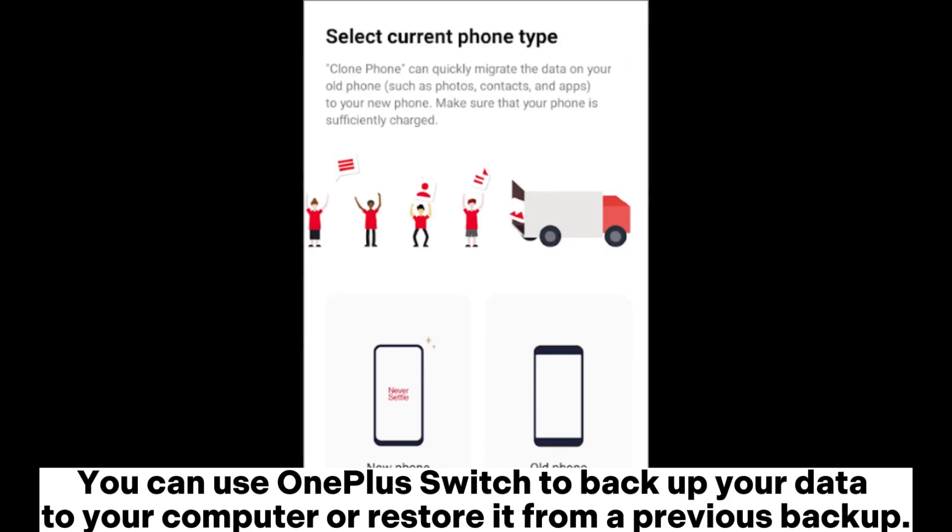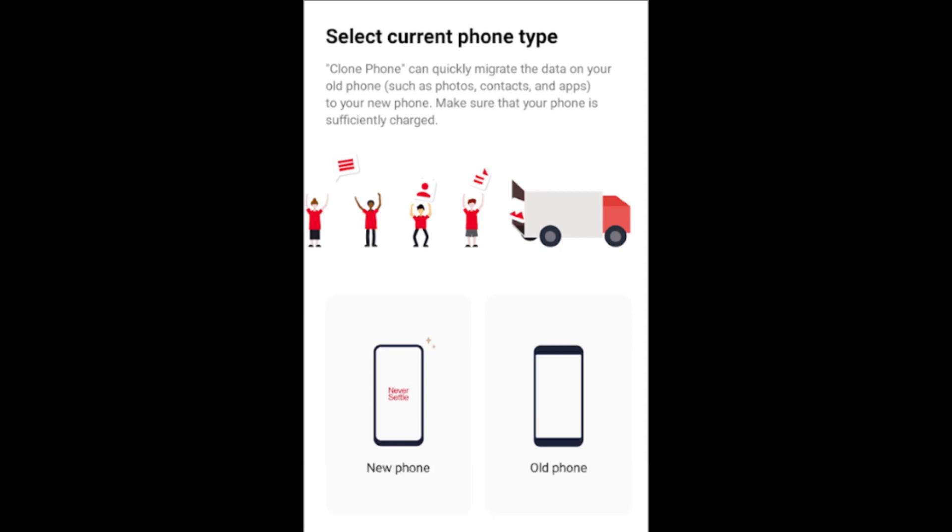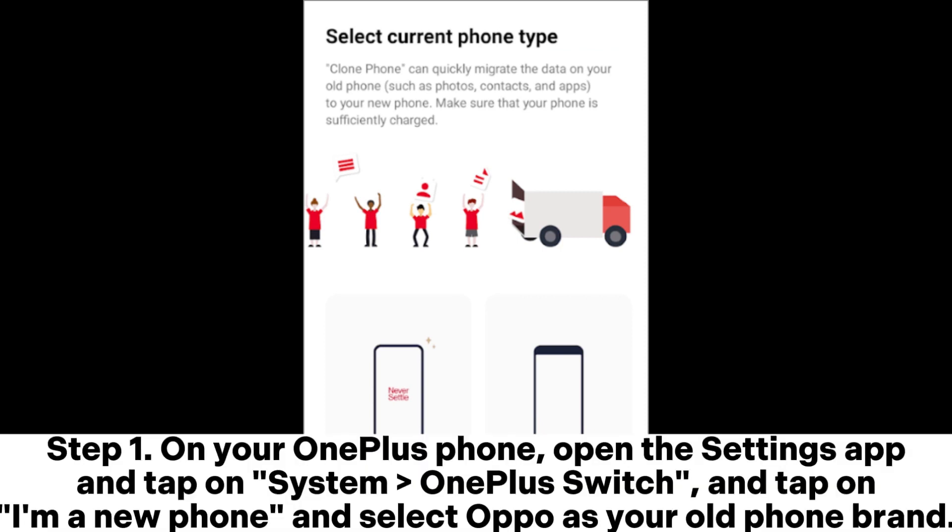You can use OnePlus Switch to back up your data to your computer or restore it from a previous backup. Step 1: On your OnePlus phone, open the Settings app and tap on System > OnePlus Switch. Tap on 'I'm a new phone' and select OPPO as your old phone brand.